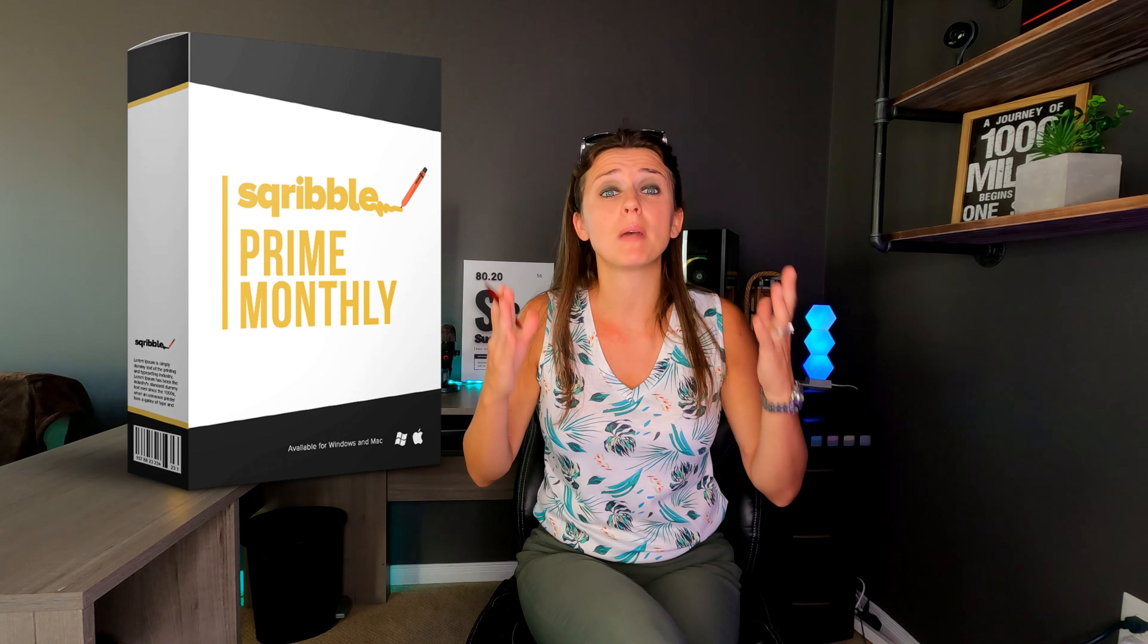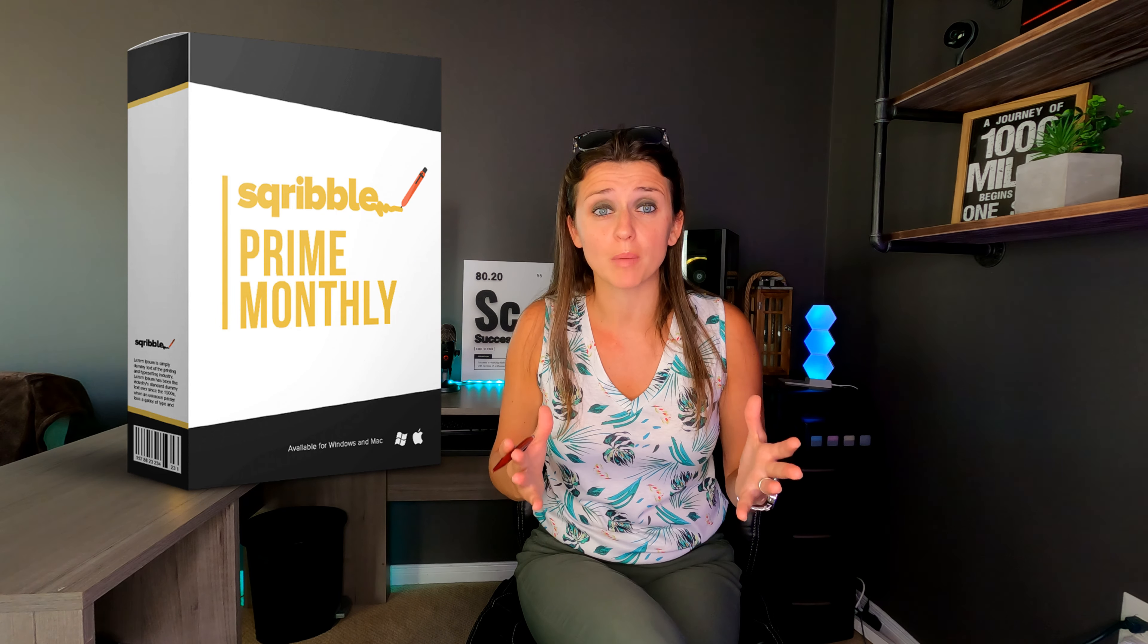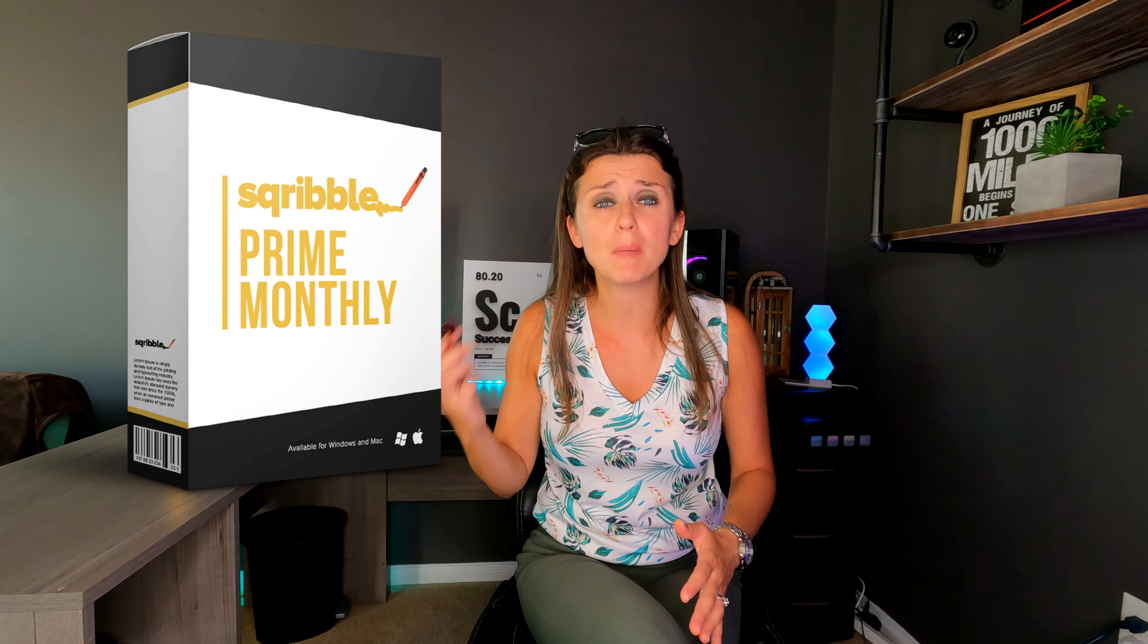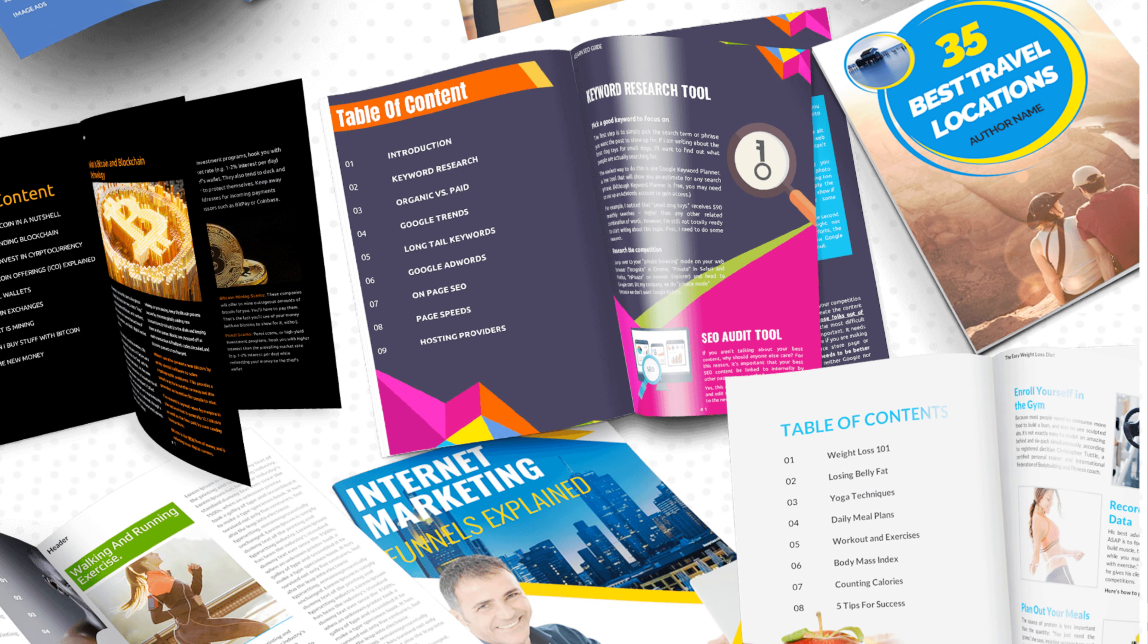But in today's video, I'm going to share with you Scribble's exclusive Prime membership. So with this Prime membership, you can create outstanding professional ebooks in no time. So make sure you stick around to the whole video because you don't want to miss anything out.